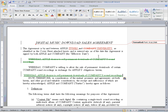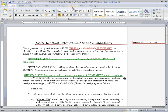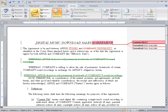I can also add comments to the document so that the next person who reviews the document can see those comments. I go up to the Review tab, place my cursor where I want to add the comment, and select New Comment.